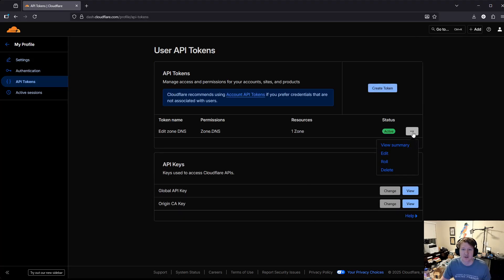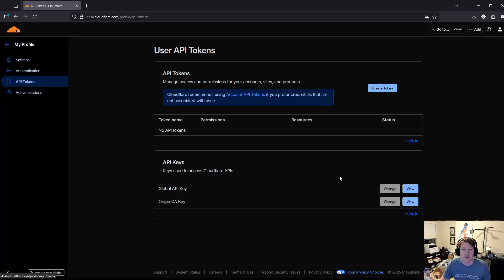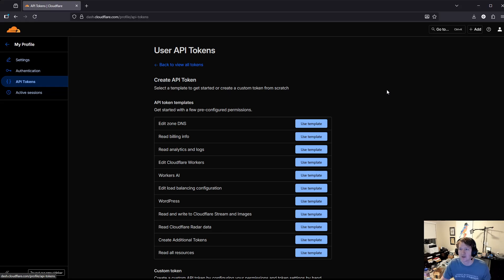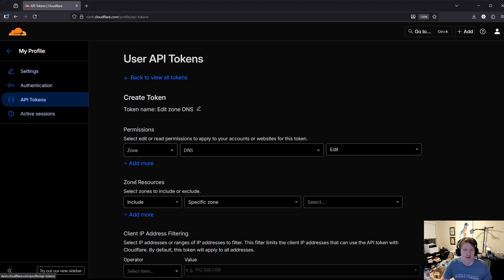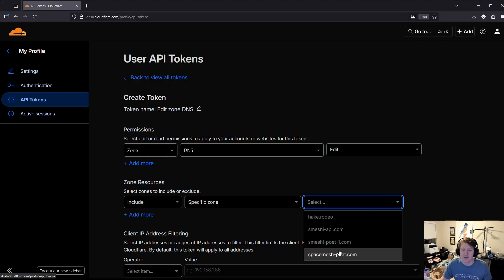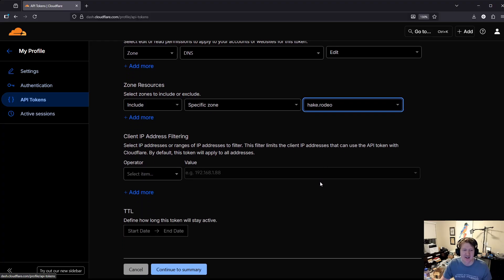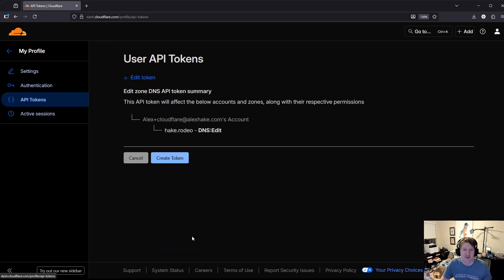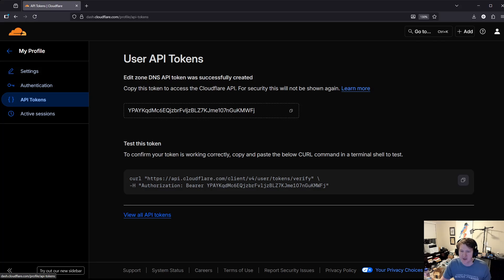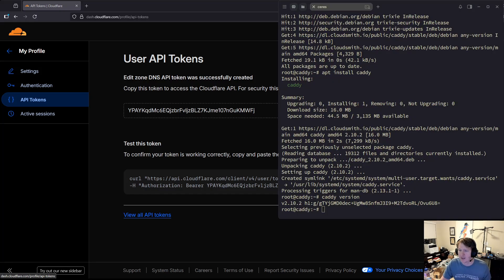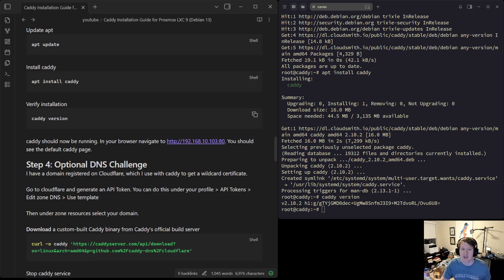We'll actually delete this one because I don't need it anymore, and we're going to do create token. For edit zone DNS is what you're going to want. You're going to use that template. For zone resources, you're going to select the domain. I purchased this domain through Cloudflare. It was super cheap, like a dollar, a couple dollars. That's why I chose rodeo because it was the cheapest domain. We'll select that one, continue to summary, and then create token. This is going to be my API token. You can try and use it if you want, but it's going to be deleted before posting this video.